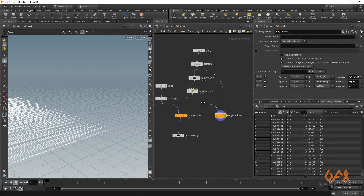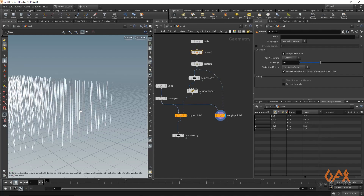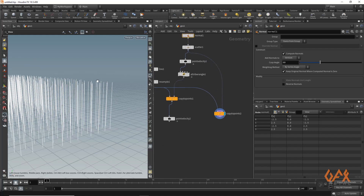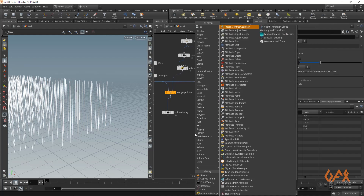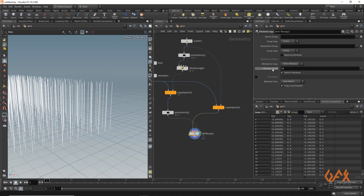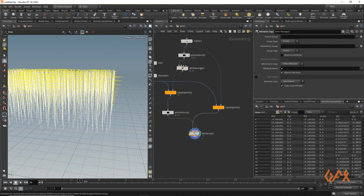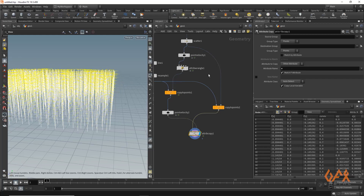I apply one normal operator to calculate the normal direction and spread that attribute toward the scatter points. Now I need those static lines representing grass, so I apply one attribute copy operator in which I copy the velocity from the animated network to these static lines. By default it copies color, so I set it to velocity. The lines are straight but now have the velocity on them.